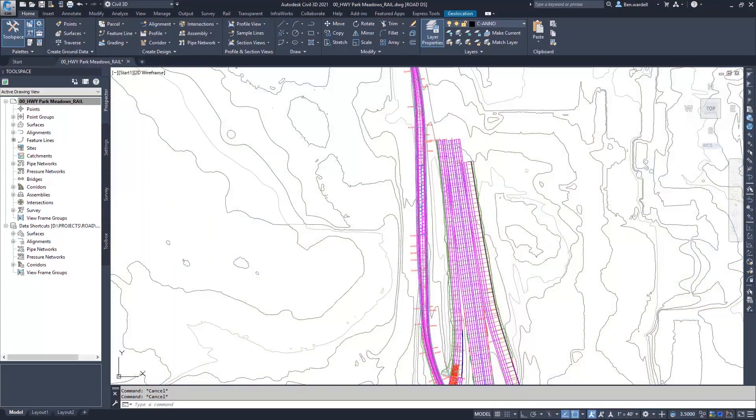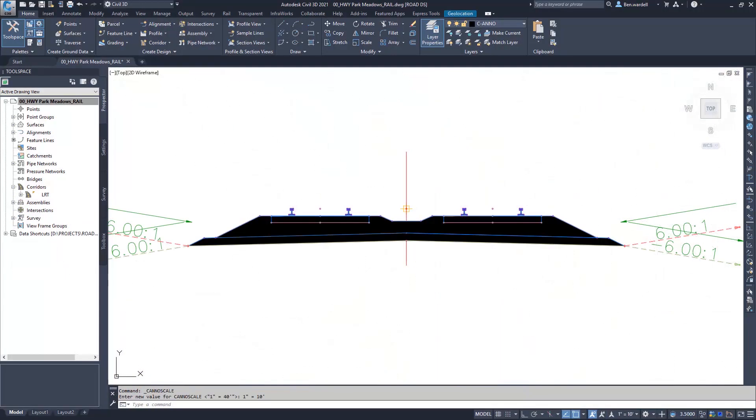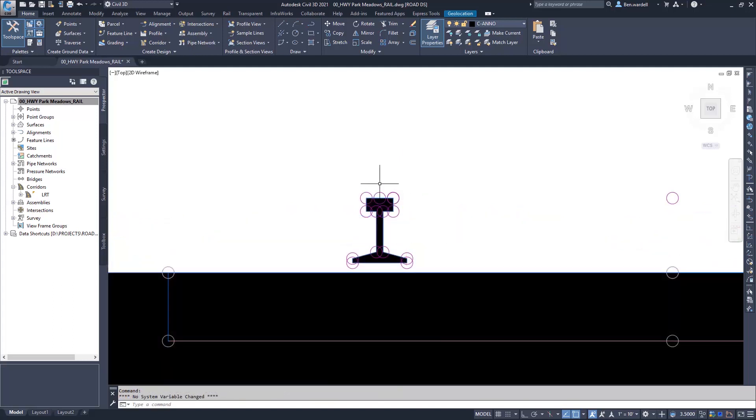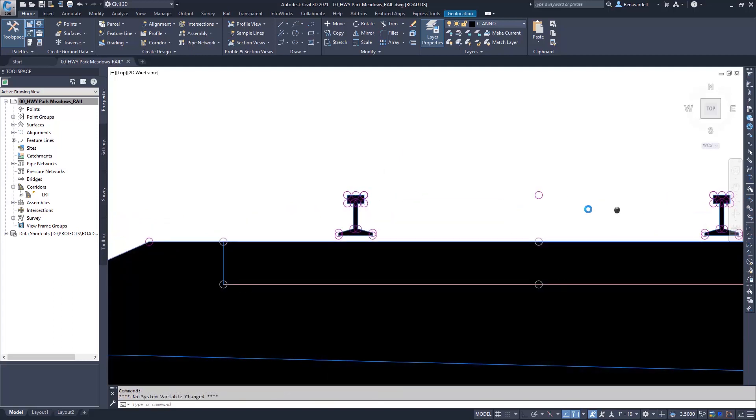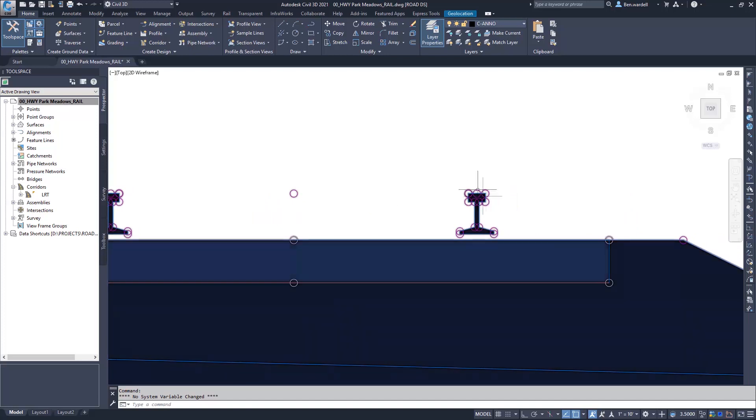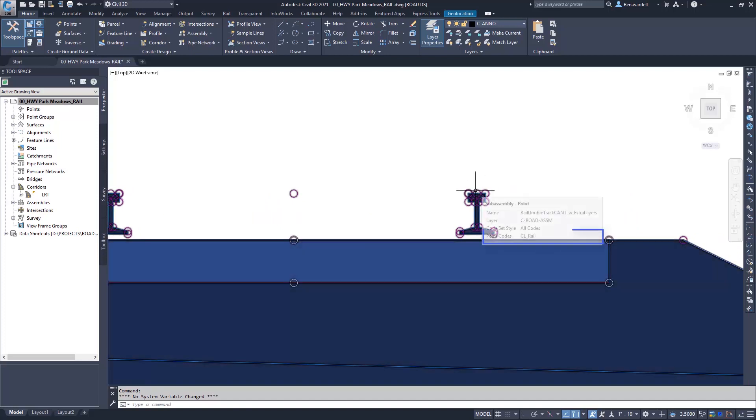Dynamo for Civil 3D offers many expanded capabilities for transit and rail designers and engineers. Designers can place ties or sleepers based on the calculated location of the corridor.